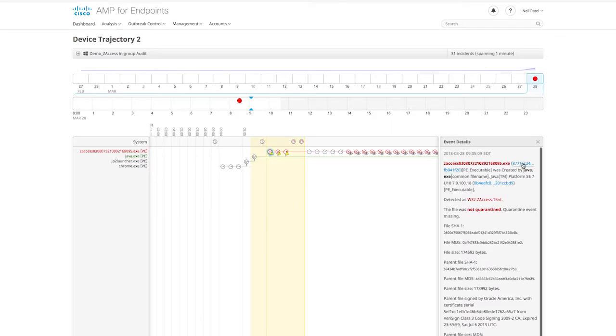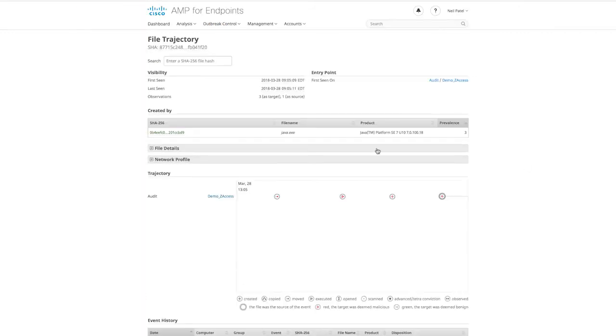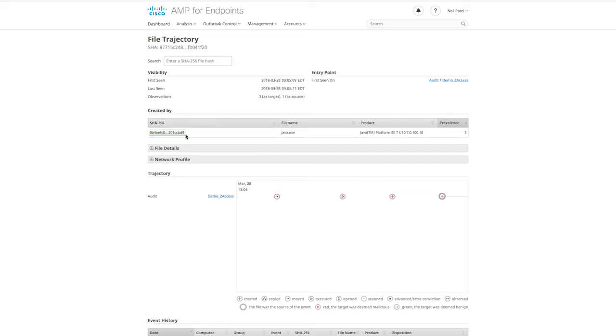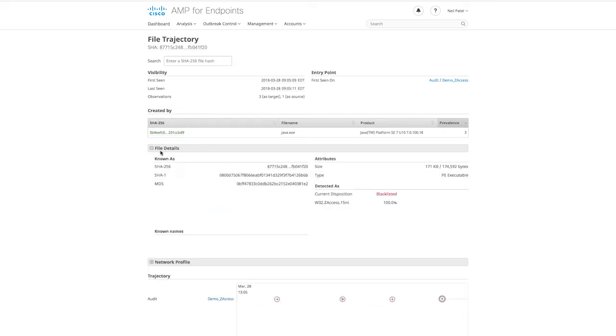From here, we quickly pivot into file trajectory and start collecting those details. Here we see the specifics of that file and its existence across our enterprise. We have timeframes around the first and last time the file was seen, the entry point for that file, and the parent file that created it.